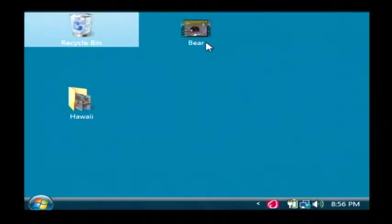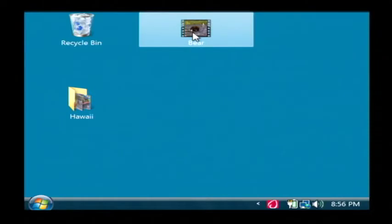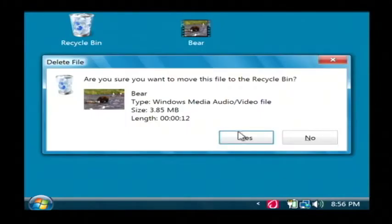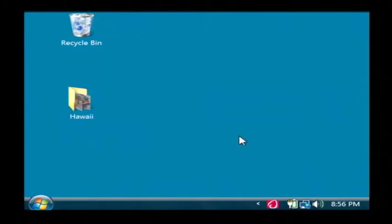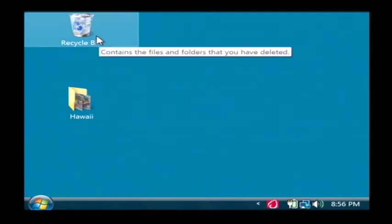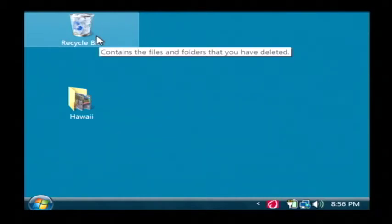If I delete a file, such as this video of a bear right here, it has basically taken that file and moved it to the recycle bin. That's kind of a holding area for files that I've deleted that I don't want to, or have not completely erased from my hard drive.